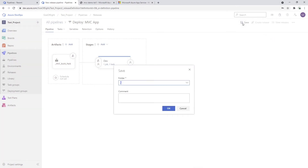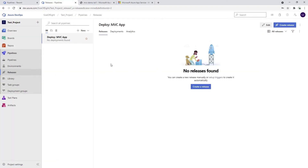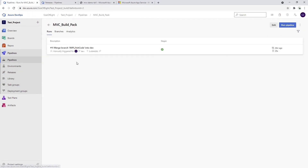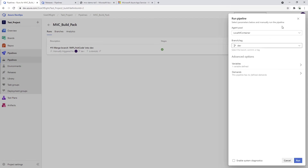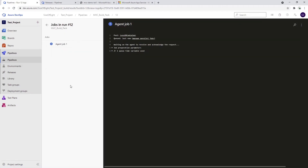I'll confirm and save this pipeline. I also want to show you how this automatic trigger works. I'll go to Pipelines, click on 'MVC Build Pack' and click 'Run Pipeline' again, then click Run. This should hopefully start in no time.